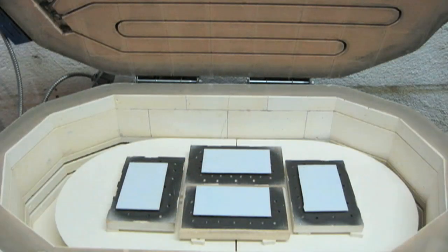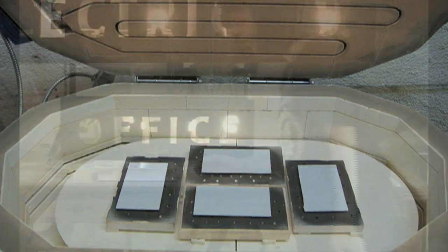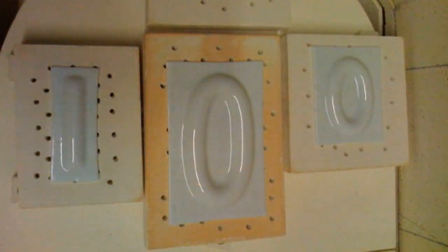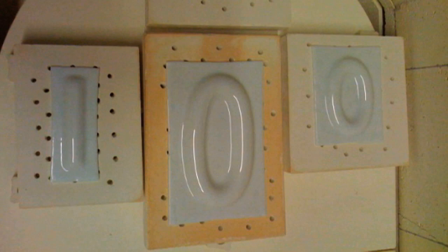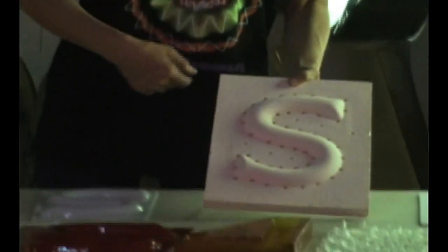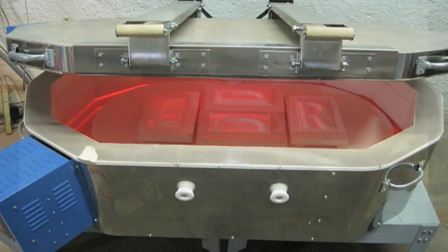It's level, and it sits there. Then I start my kiln up, and it drapes—it's called draping—around the letter. Holes are put there so that as the glass starts to drape down around that letter, if there's air caught in there, it has some place to escape.